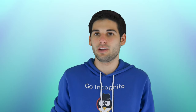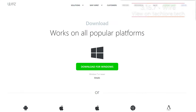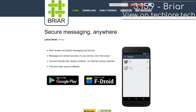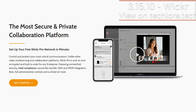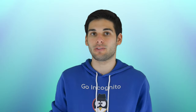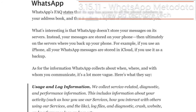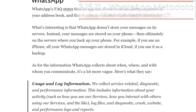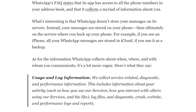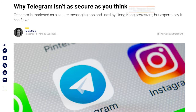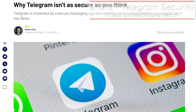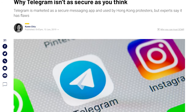So, what are the good options? Signal, Threema, Wire, Telegram, Briar, and Wickr seem decent. Each has its pros and cons, so I'd recommend sorting through them yourself. Be wary of services like WhatsApp, who collect metadata — a problem we discussed in Section 1. Telegram is popular as well, although often debated in the security realm.